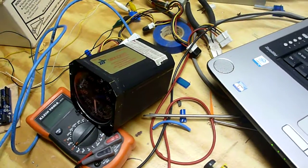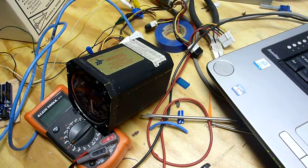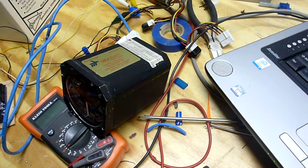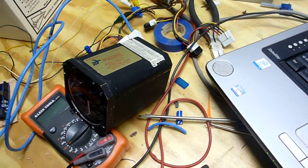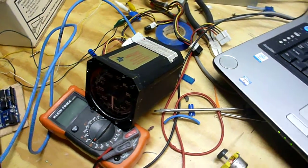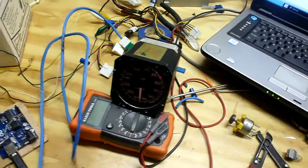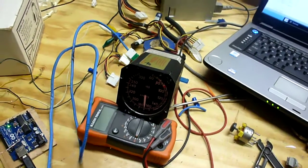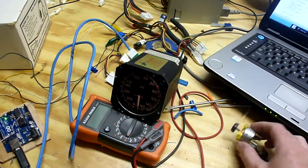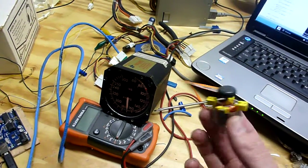Now basically I've gutted the gauge, it was originally a pneumatic gauge, and pretty much gutted it and installed an air core motor, which is one of these little guys.